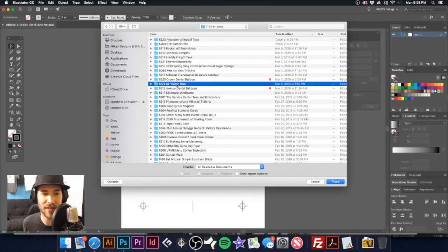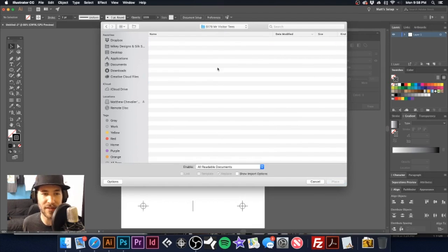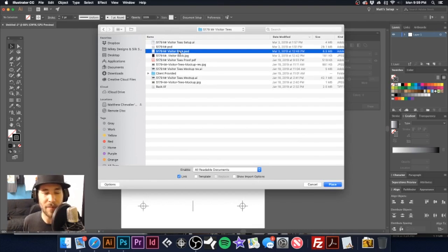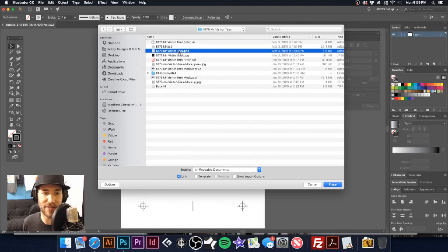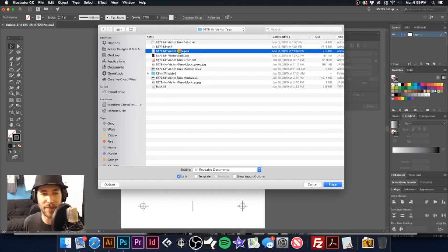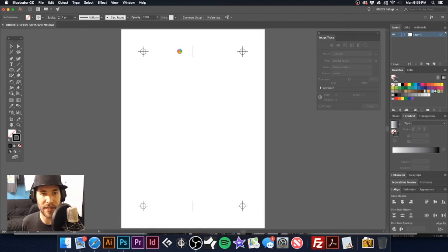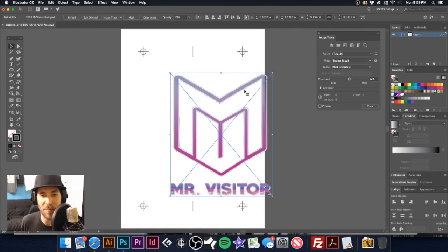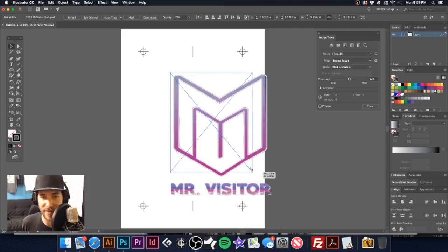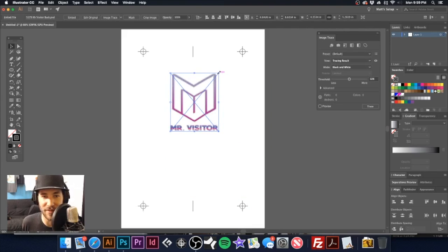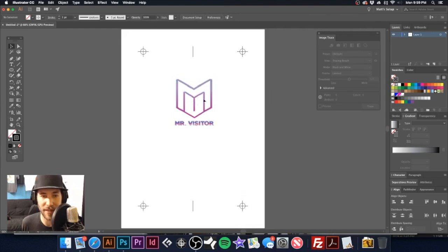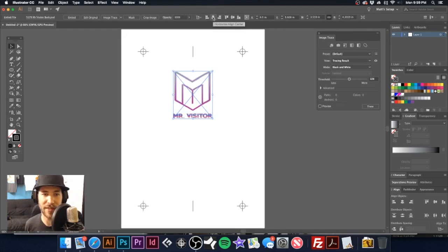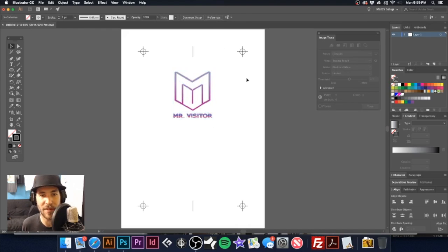And let me go ahead and demonstrate that real quick. Let's go to our Mr. Visitor tees. Here I have the back portion of this graphic that I've already separated out. So I'm going to double click on it and paste that onto my artboard. And I'm going to scale this down a little bit because it is just a smaller graphic meant for the back. And I'm going to just center this up using my alignment tool again. Make sure it's centered on my artboard.